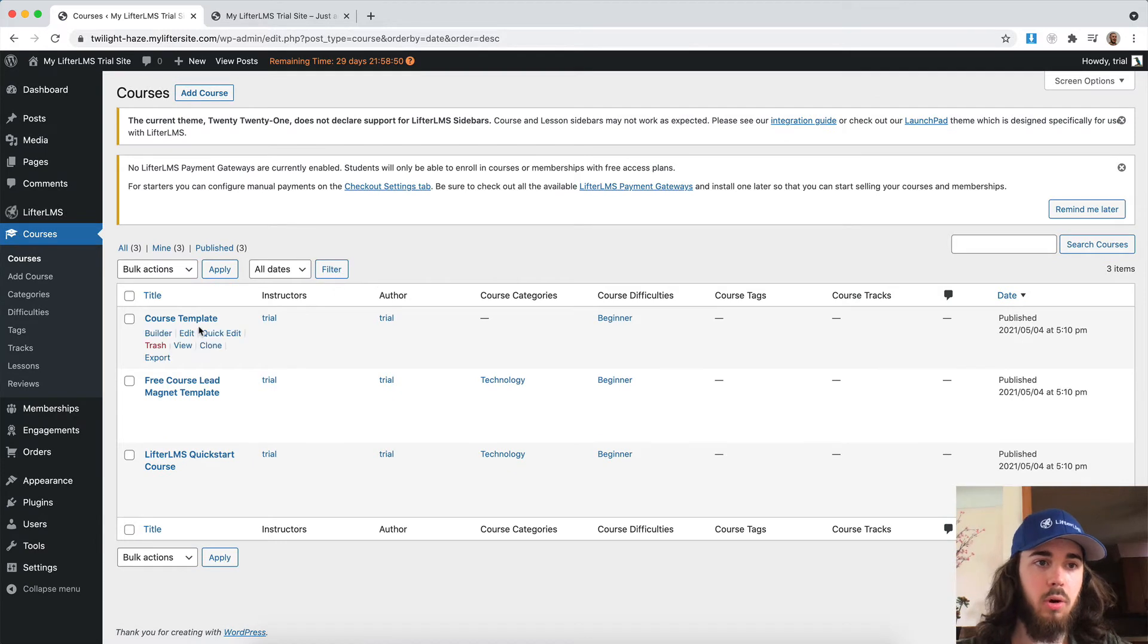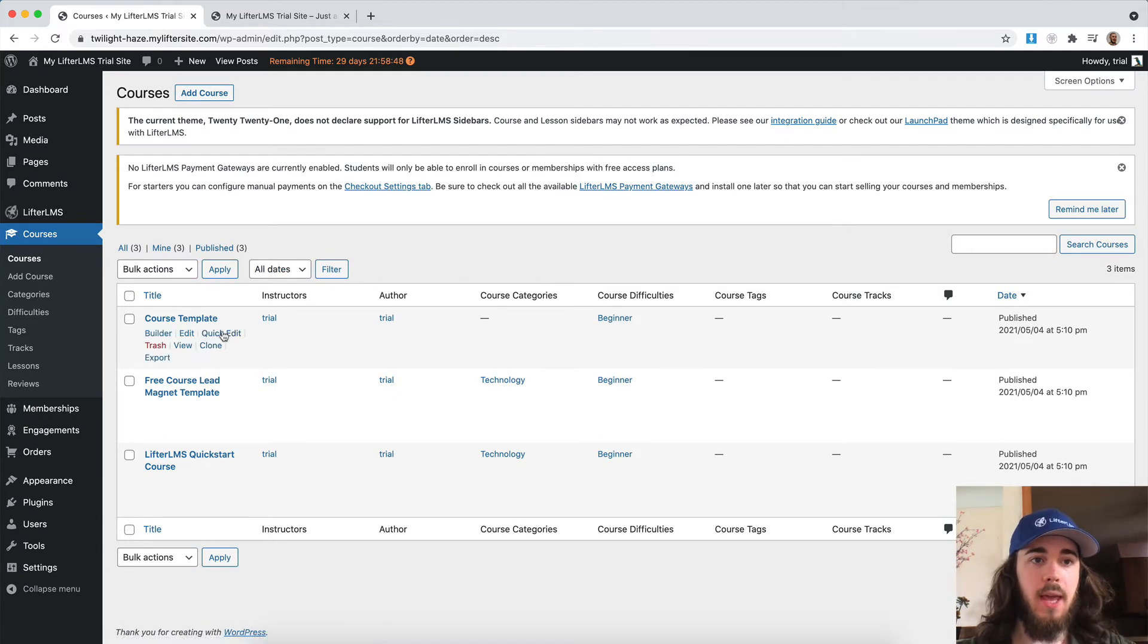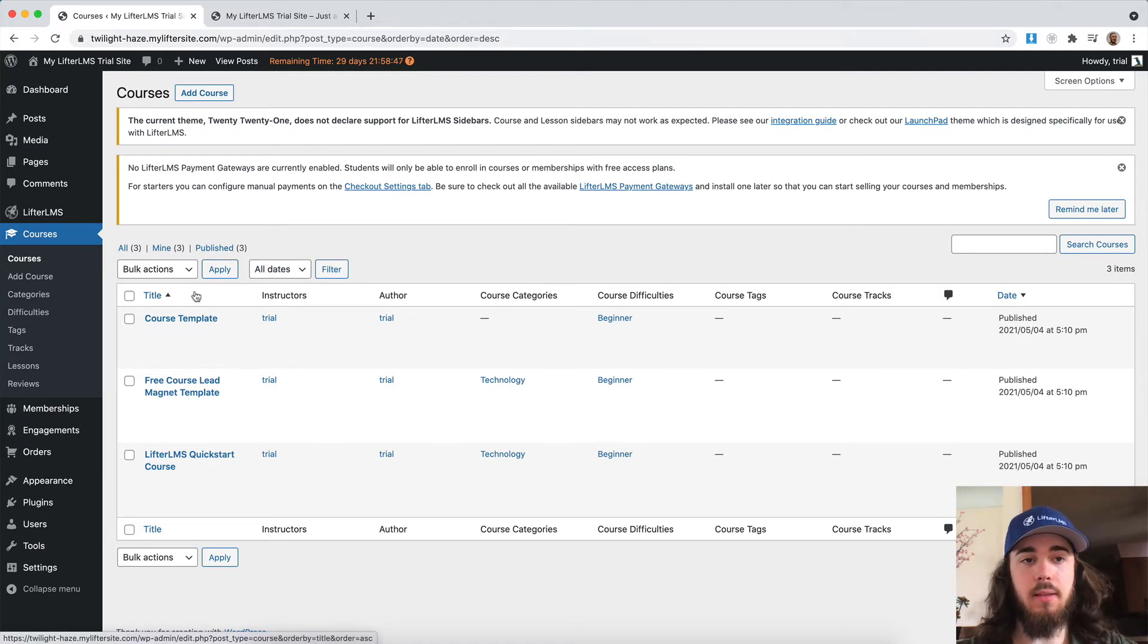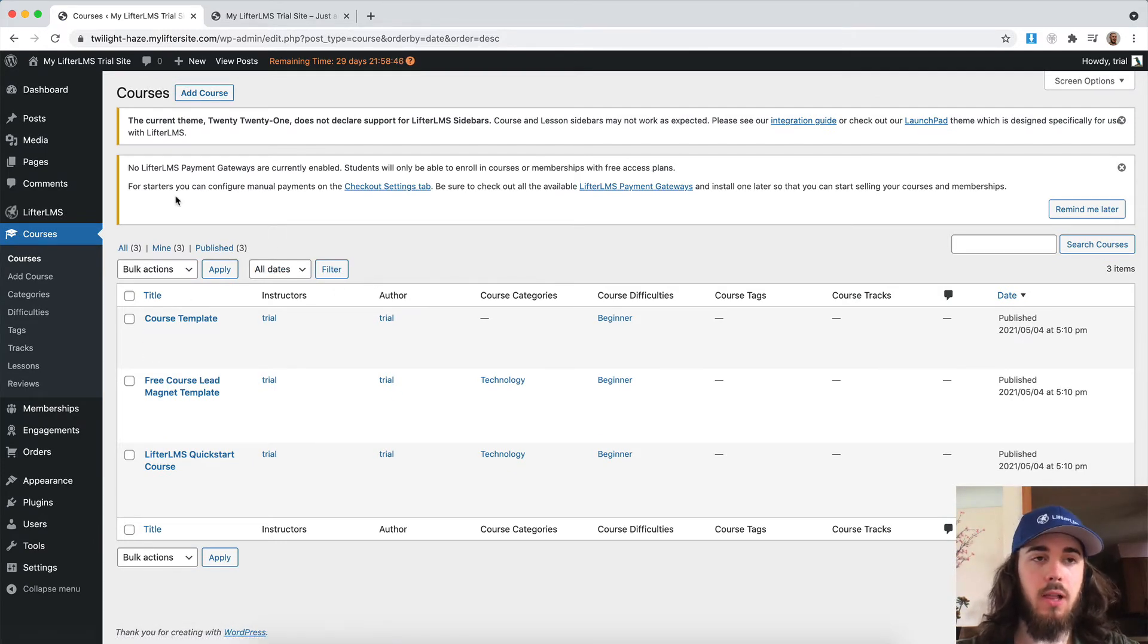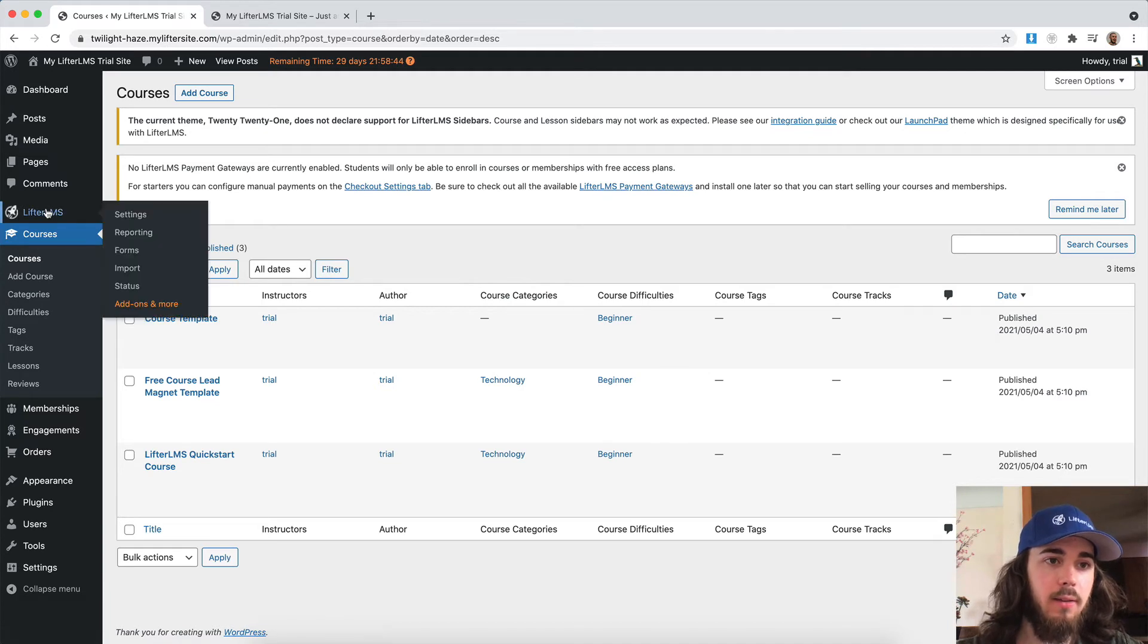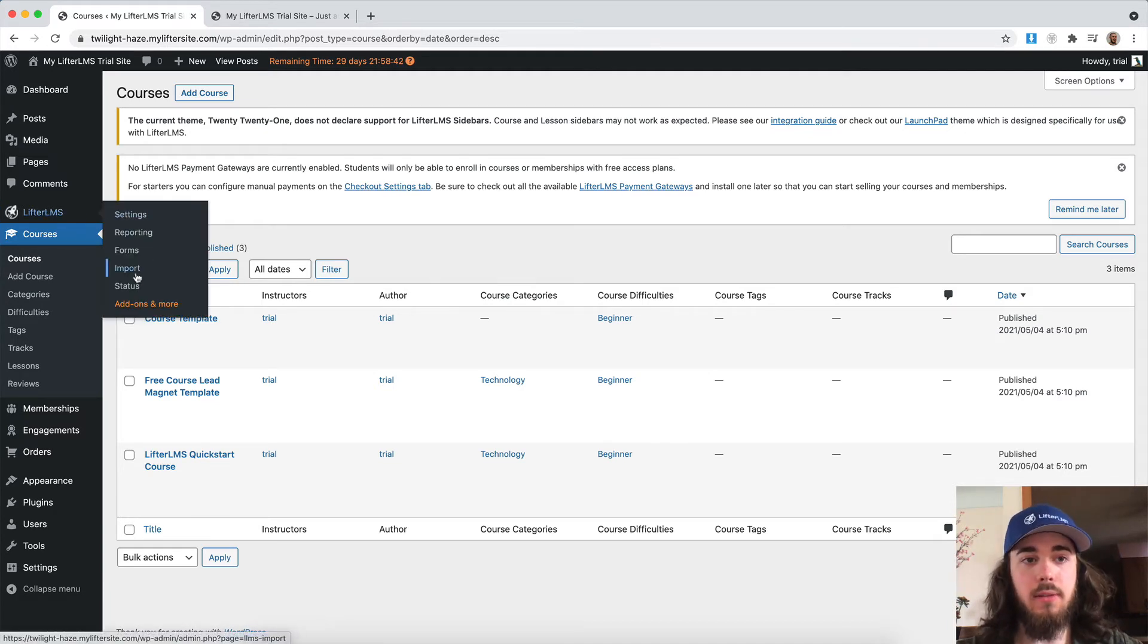So it imported my courses for me. And the big thing that's going to be new with LifterLMS 5.0 here is under LifterLMS. There's now this new section called forms.